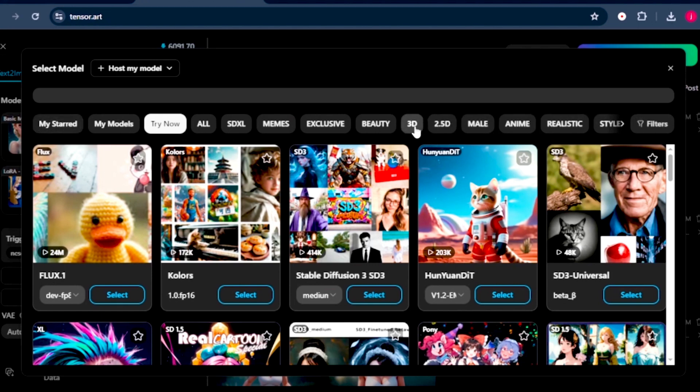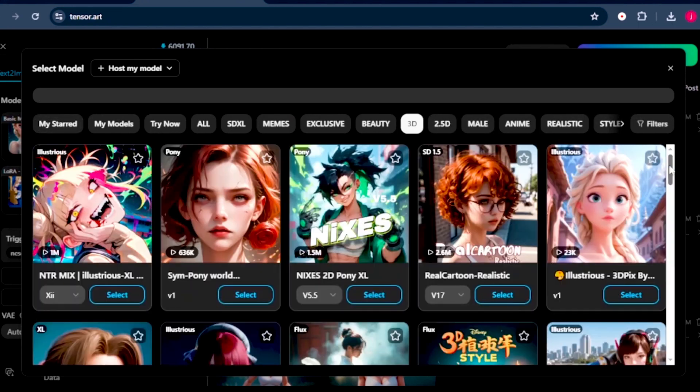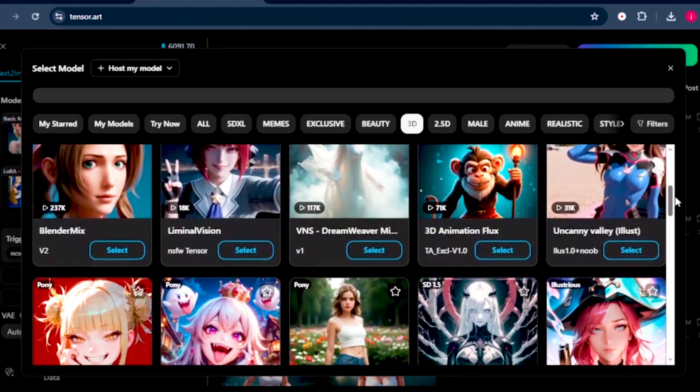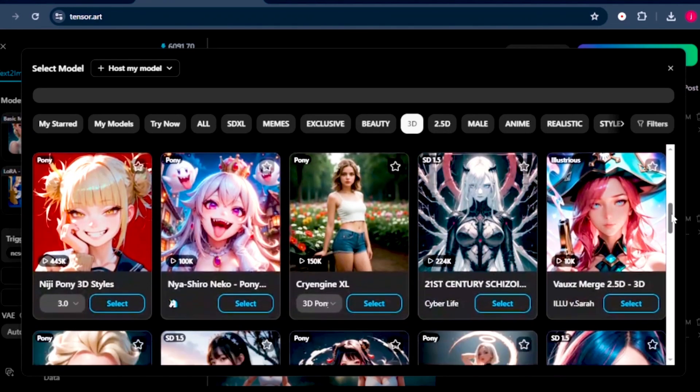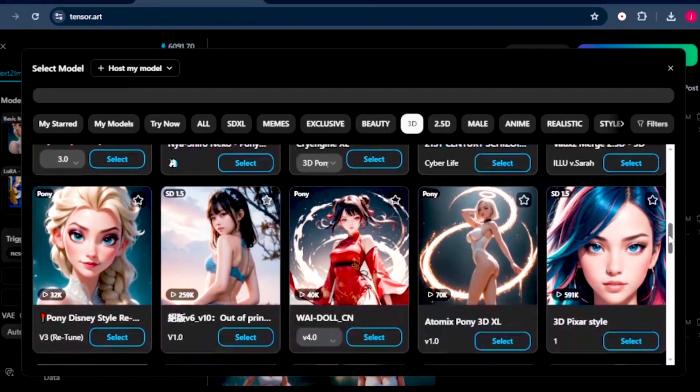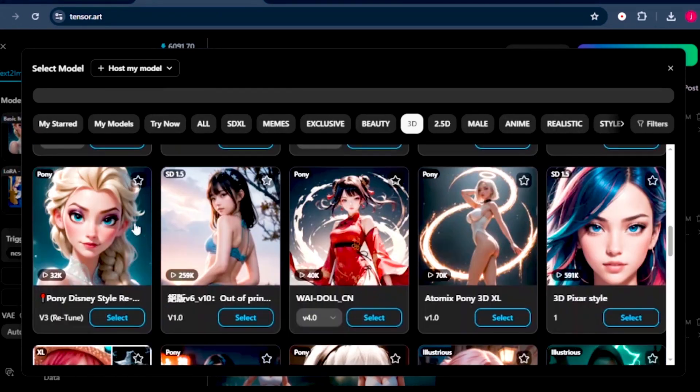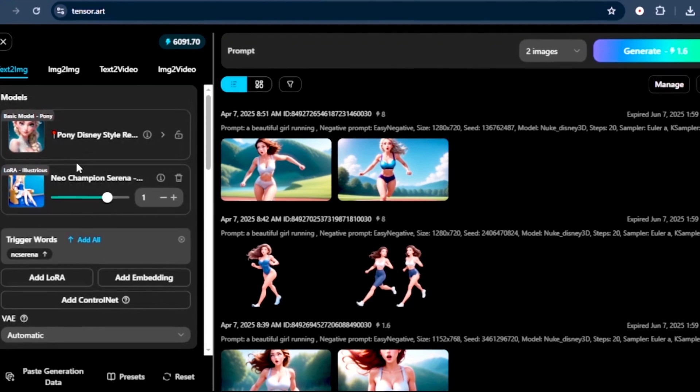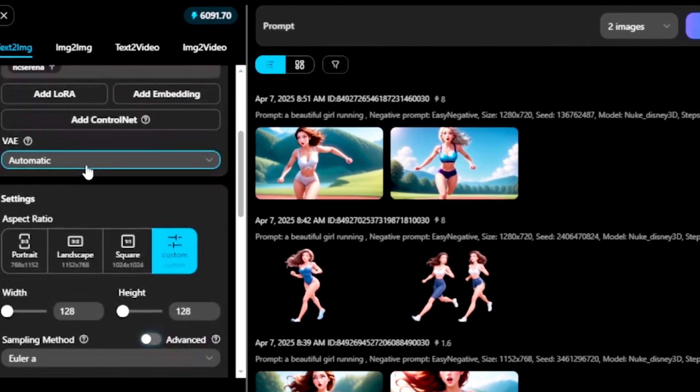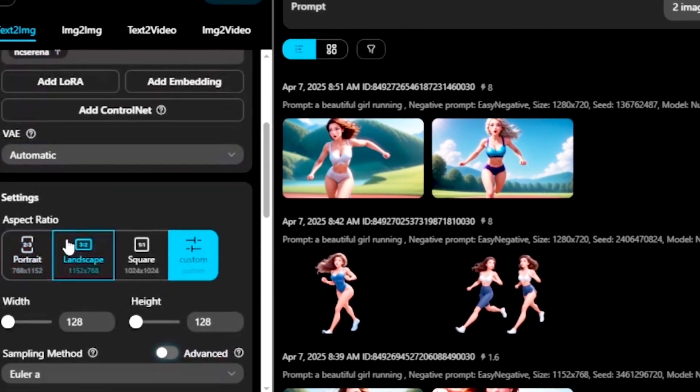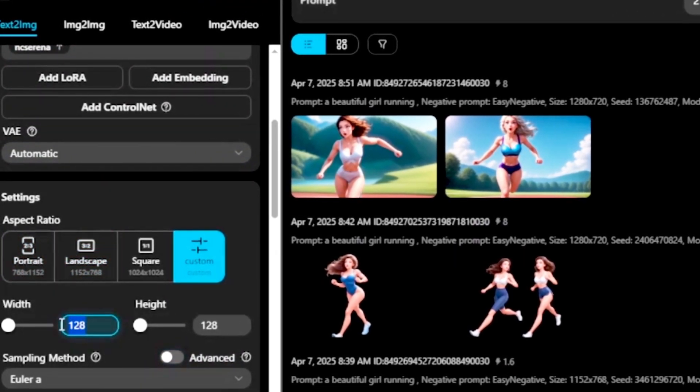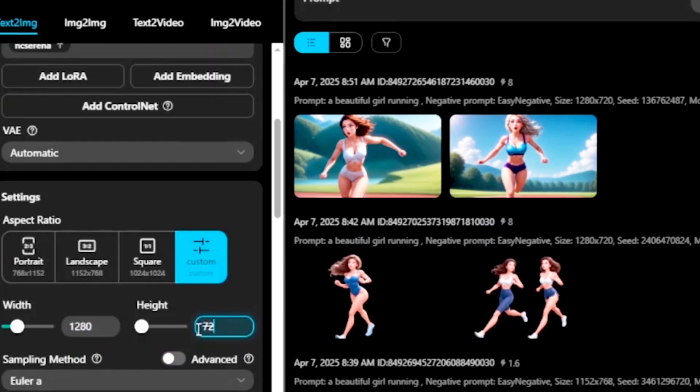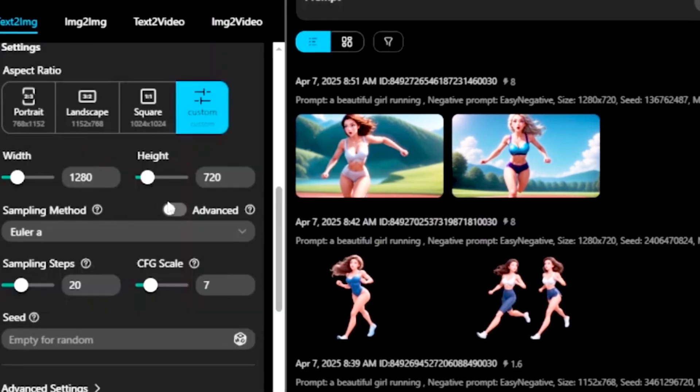So what we want to do is select a model that we want to generate our images in by clicking on this model option. Once it's selected, we've got all these options to choose from. So we're going to select 3D. From there, we can go through all these different options and select a style that we want to work with. I will select Disney style. Once selected, just scroll down and choose the aspect ratio. For a YouTube full video, we're going to select 1280 by 720.